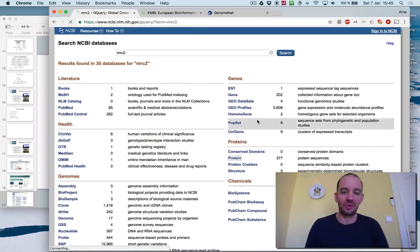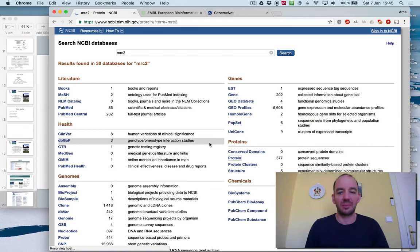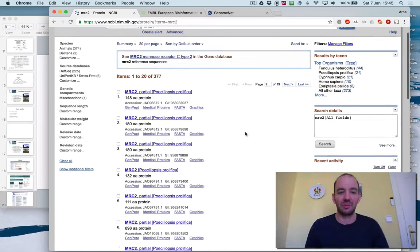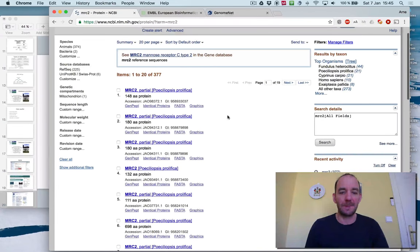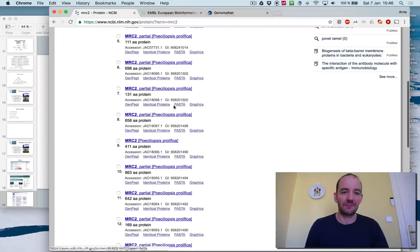Let's look at proteins here. Here you can end up with 377 protein sequences that are contained in the results for MRC2. Some of them are partial. Some of them are complete.